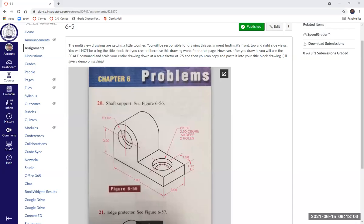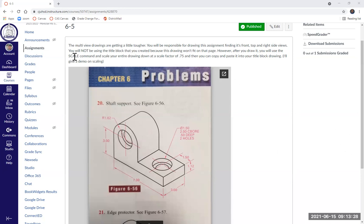For this drawing, we are going to be creating the multi-view drawing of this object, which includes the front view, the top view, and the right side view. We're not going to use our title block drawing because this drawing is a little bit too big for that. So we're going to pull up our title block drawing, draw it off to the side, then use the scale command and rescale it down at a scale factor of 0.75, and then copy and paste it onto our title block.